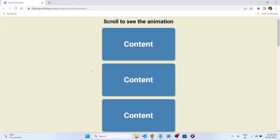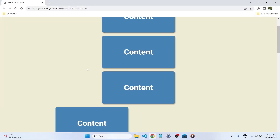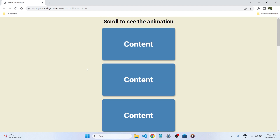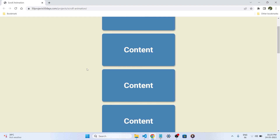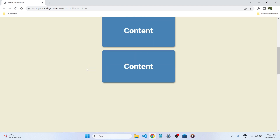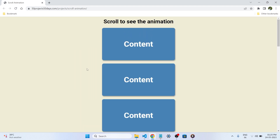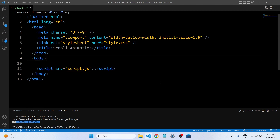As we present our sixth project of 50 projects in 50 days — HTML, CSS, JavaScript — that is scroll animation. Before we begin, let's understand what scroll animations are.